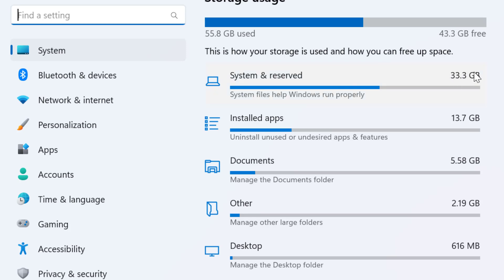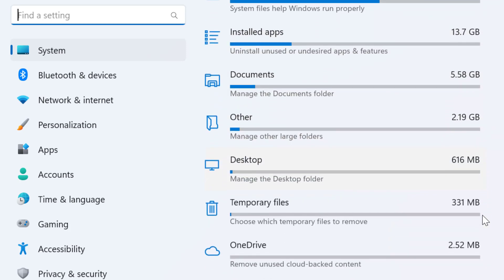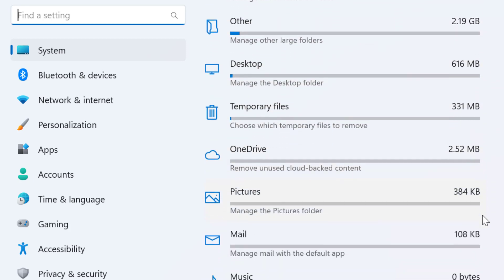Installed apps use 13.7 GB, documents use 5.58 GB, other uses 2.9 GB, and desktop uses 616 MB.